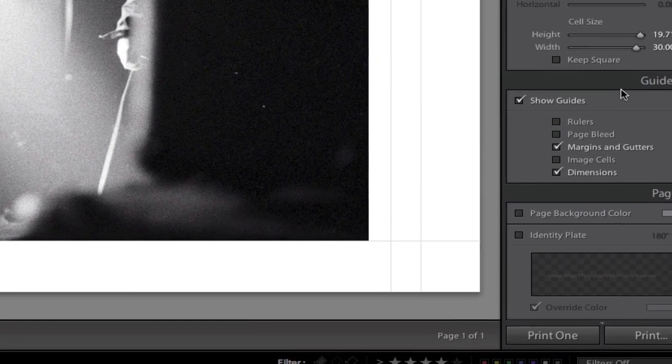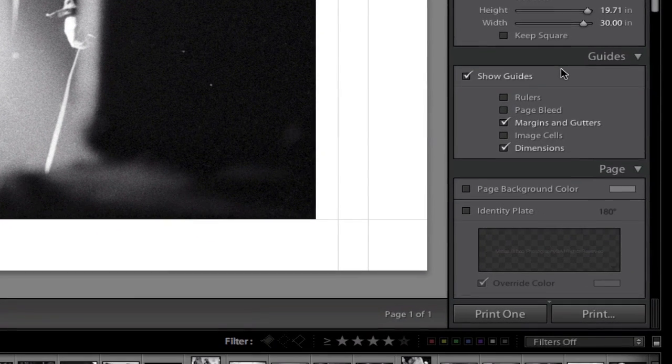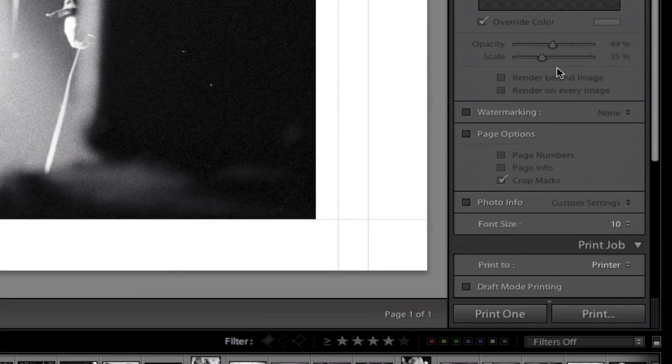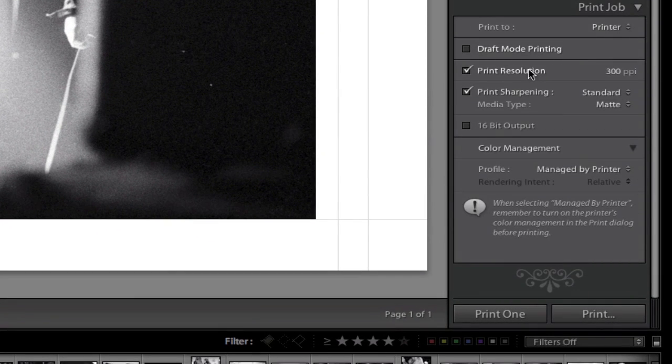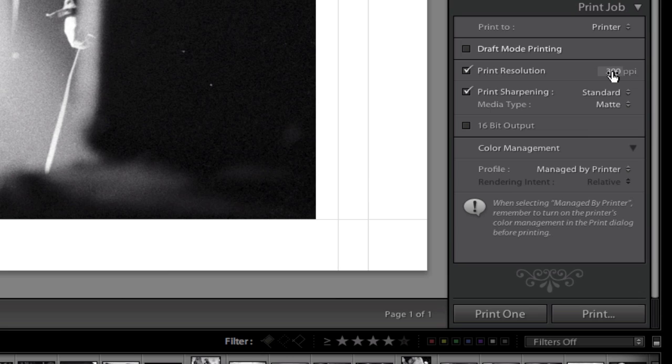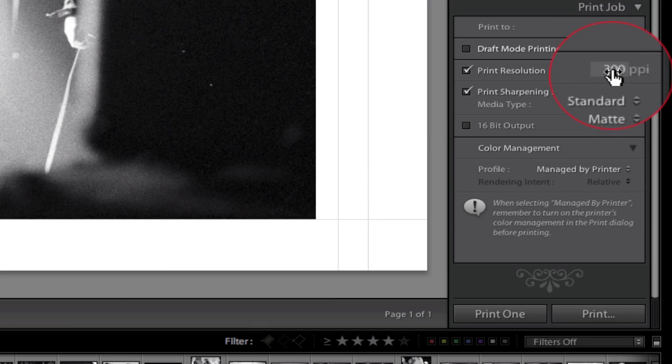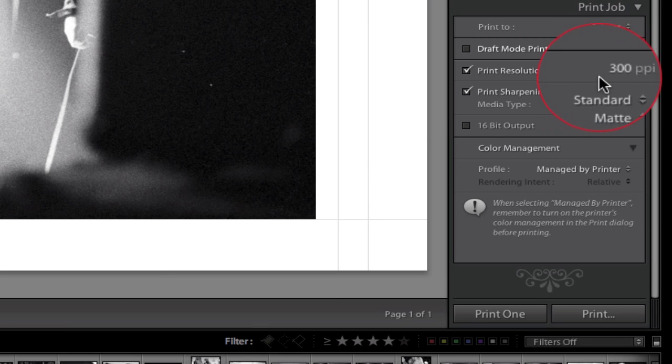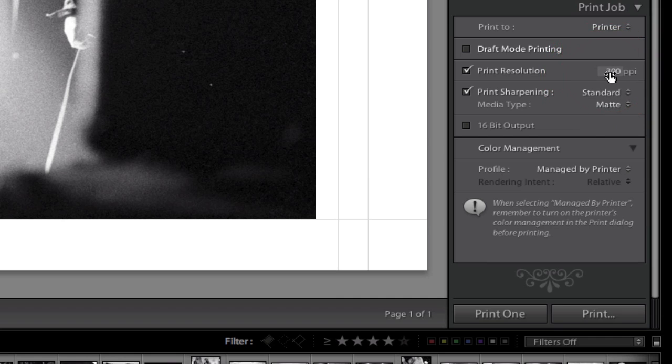On the right side of Lightroom, if I scroll down, there are a couple settings here you want to make sure you have set. Now where it says print resolution, it defaults to 240 in Lightroom. You can leave it at 240 or change it to the standard 300 PPI.